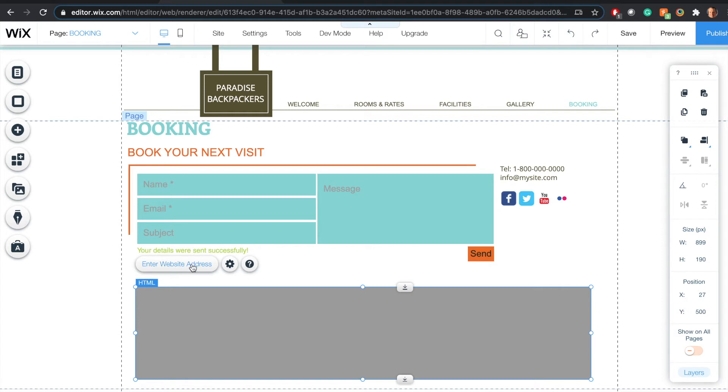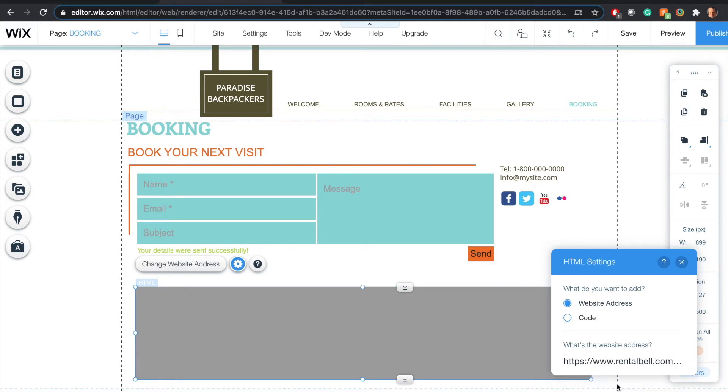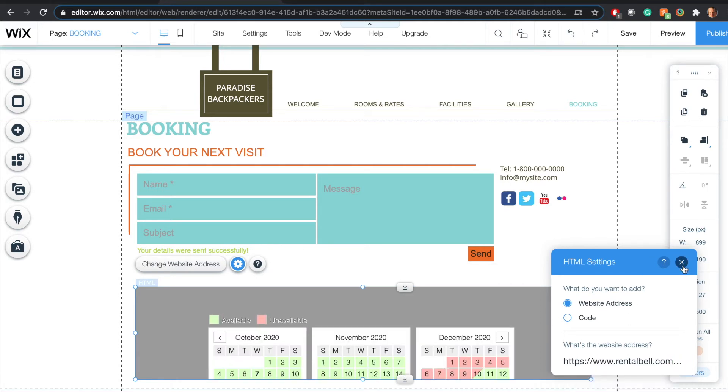Click enter website address, paste that URL I copied from Rental Bell, click apply. I can close this now.